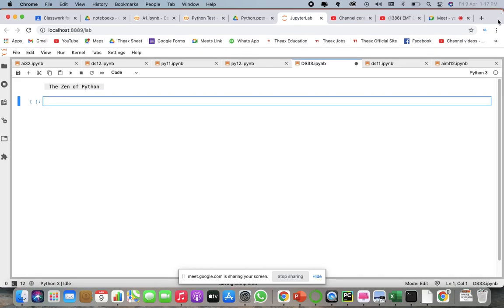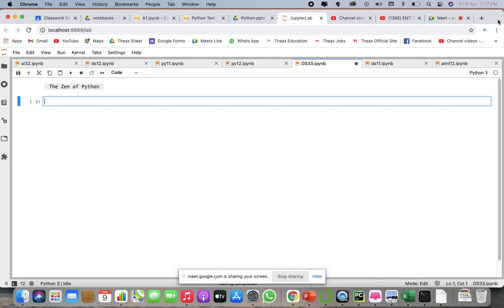Python has a somewhat zen description of its design principles, which you can find inside the Python interpreter itself by importing the modules. One of the most important things we are going to discuss is that there should be one, preferably only one, obvious way to do any particular task. Code written in any format — syntax, dynamic semantics — should be written in a proper way.